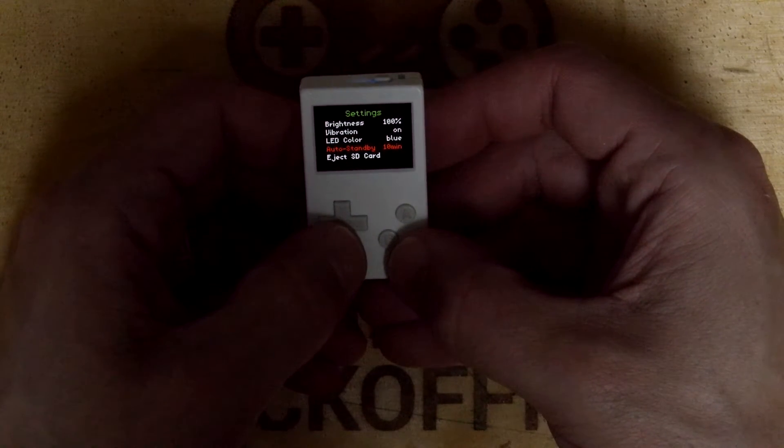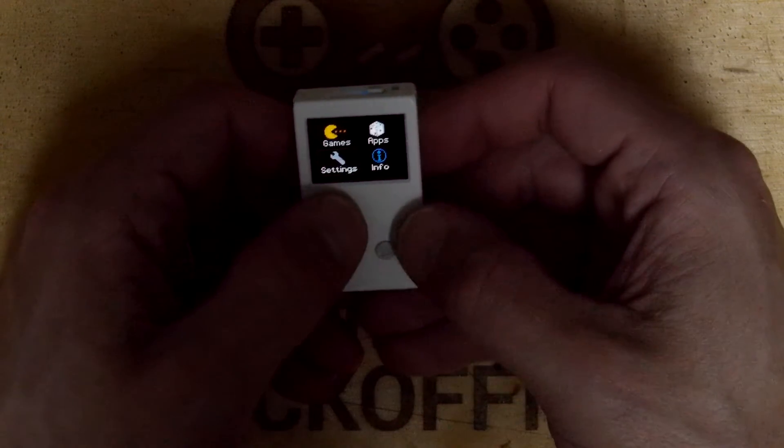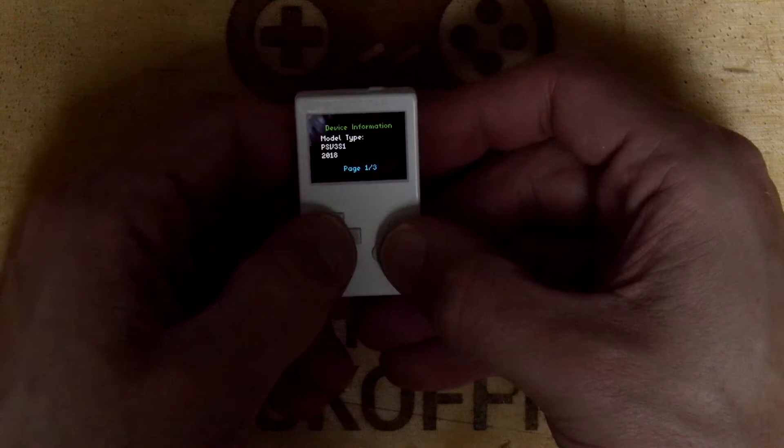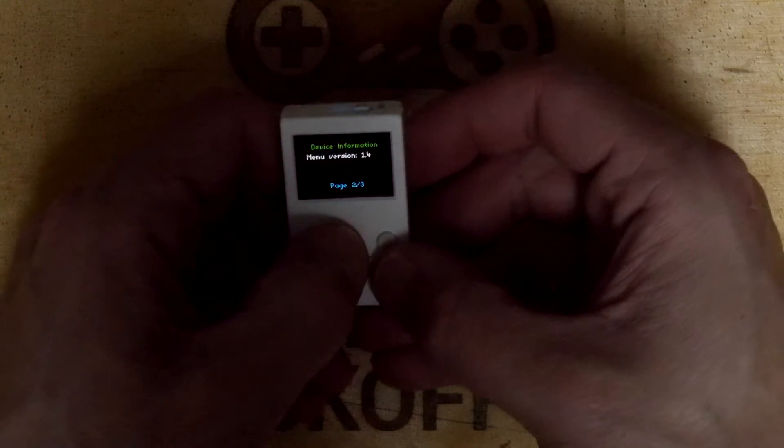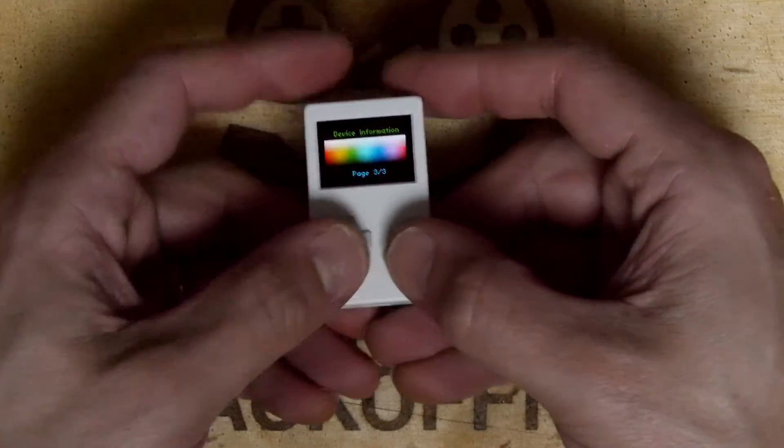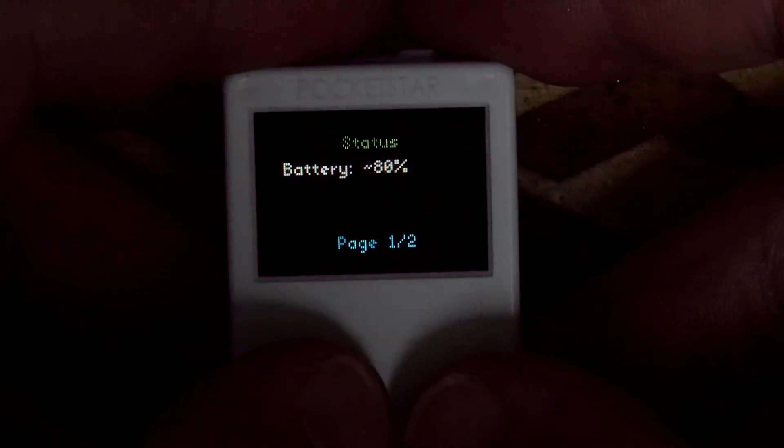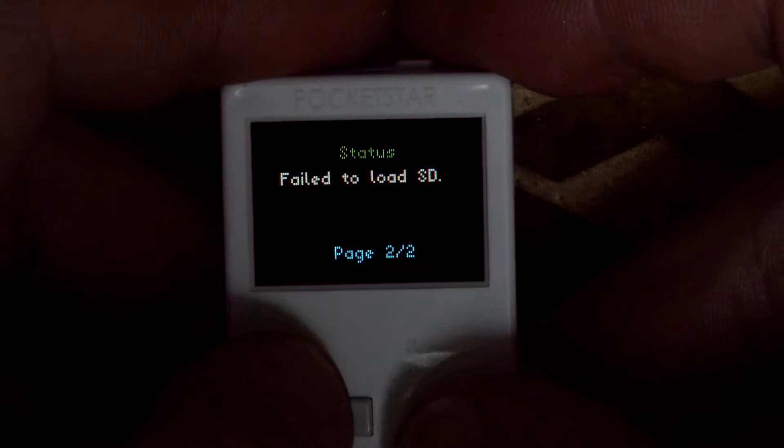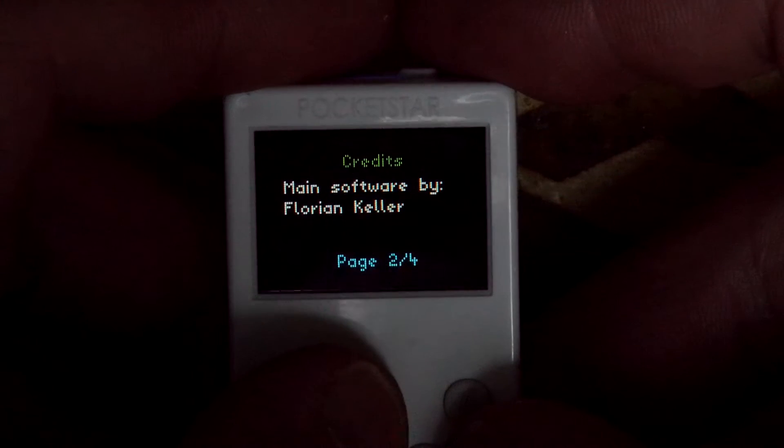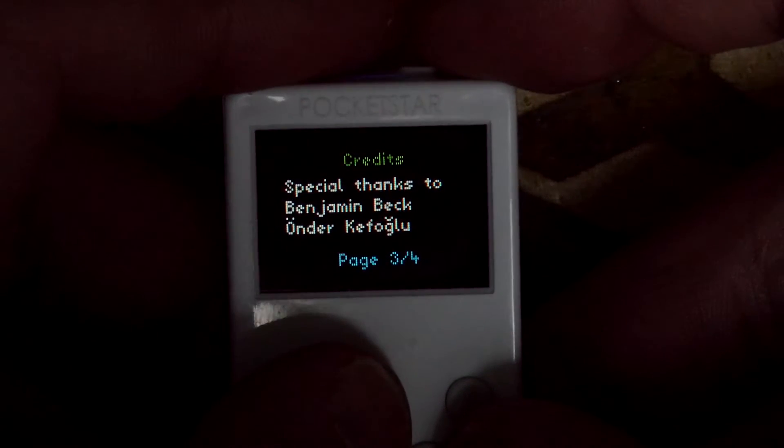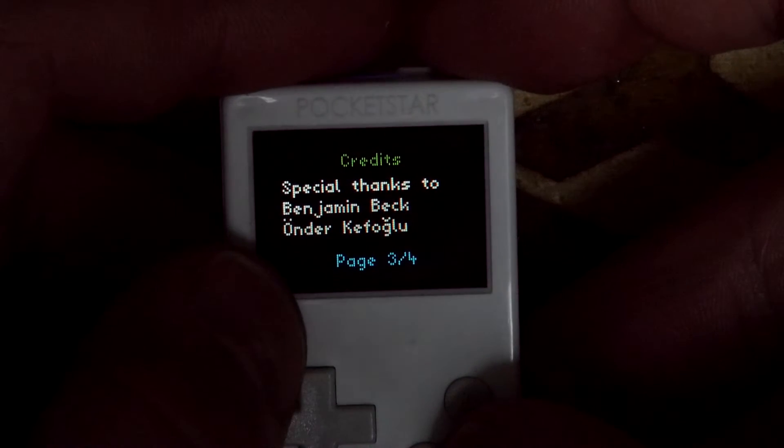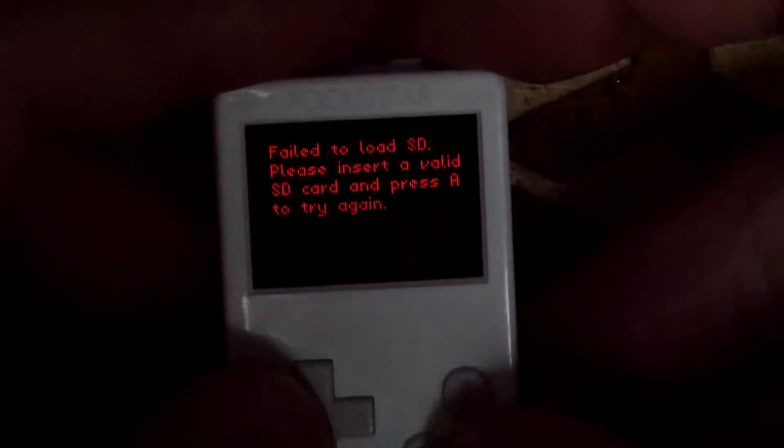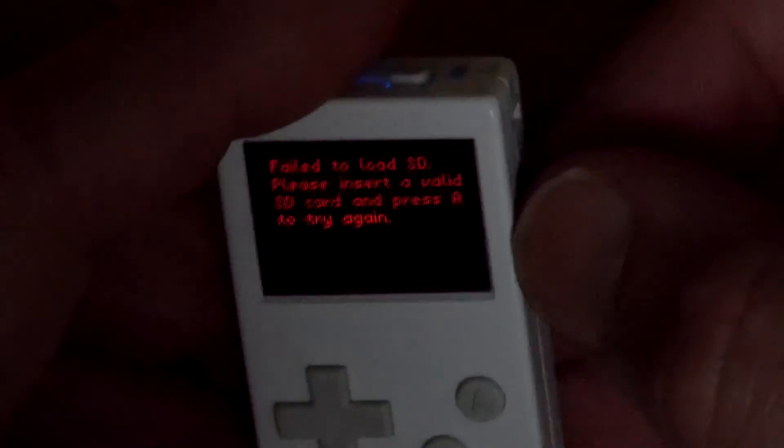Let's look at the games. Info, device information: model PSV 3S1 2018, menu version 1.4, and there's a nice little color palette. Status battery 80%, fail to load SD. Hardware by Gherkin Dugan, main software by Florian Keller, special thanks to Benjamin Beck. Fail to load SD card. Let's insert a valid one, I know this is valid because we just saw it.